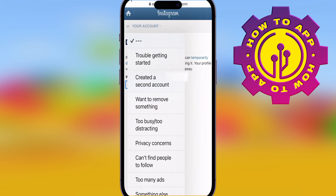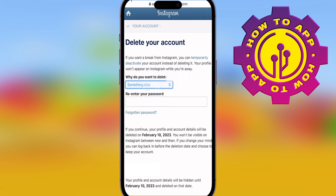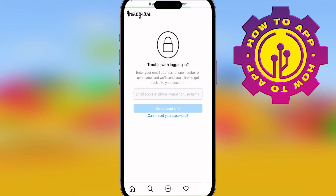Now, why do you want to delete account? You can put whatever you want in there, right? Put the reason or just put something else. It's up to you, and click the Forgotten Password button. You obviously don't know your password, so click Forgotten Password.